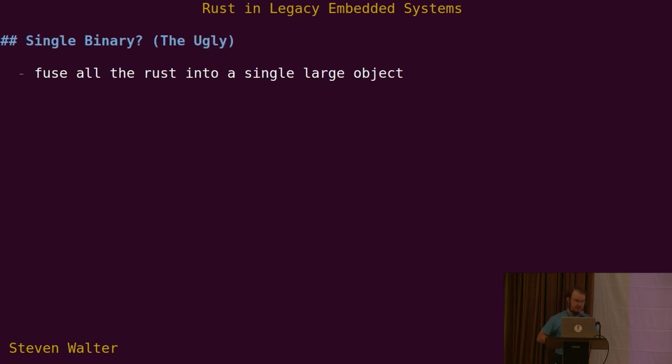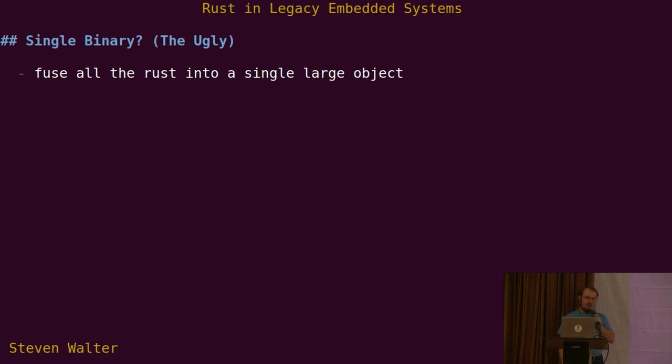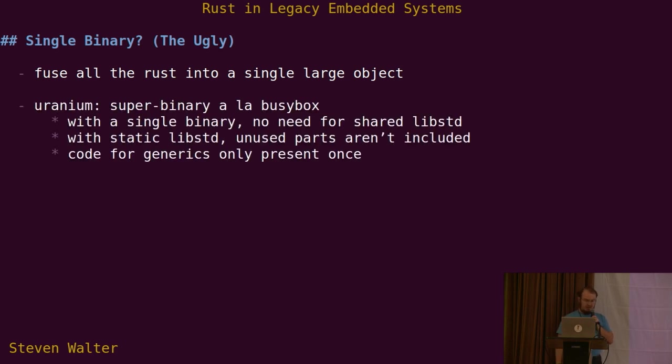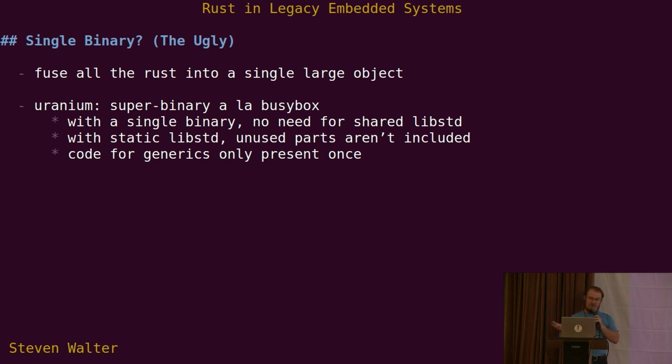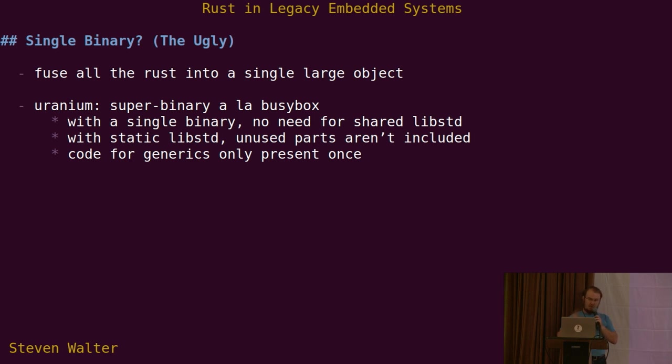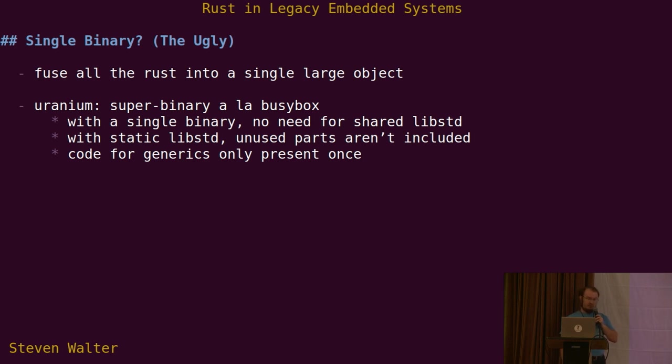So the current solution that we're using is, well, if having multiple Rust binaries wastes a lot of code, what if we just only have a single binary? We'll take all of our Rust in the system and link it into a single large object when we call that uranium. So it's kind of a super binary, kind of like BusyBox if you're familiar with that. What BusyBox does is it takes a bunch of common embedded tools including like the shell, ls, test, grep, more, all of those guys, links them into one program. This is kind of the same idea but with our Rust code.